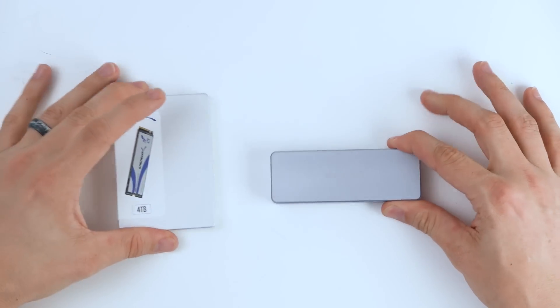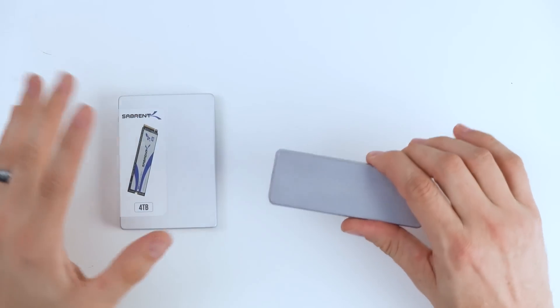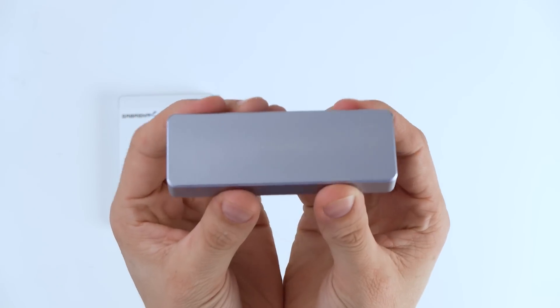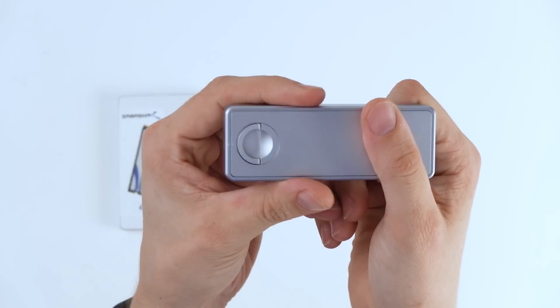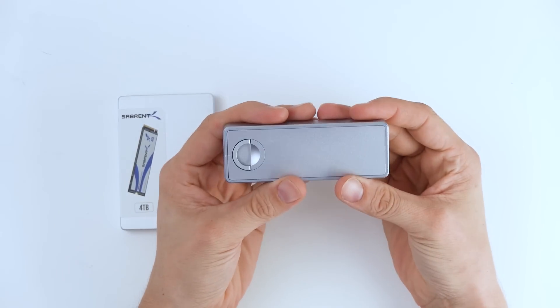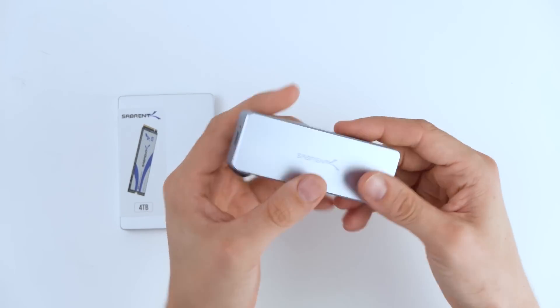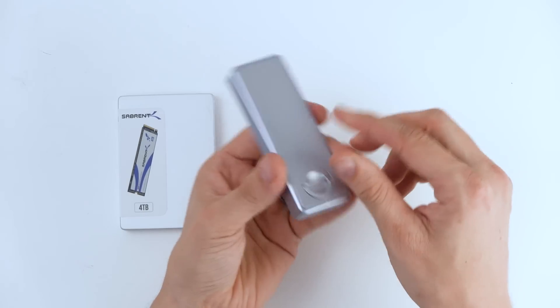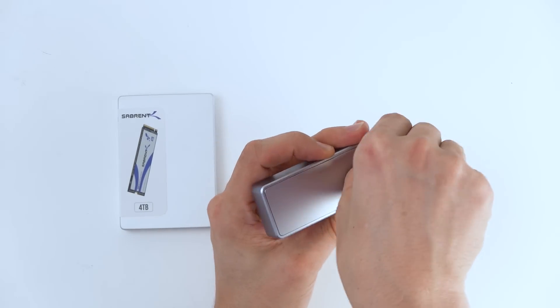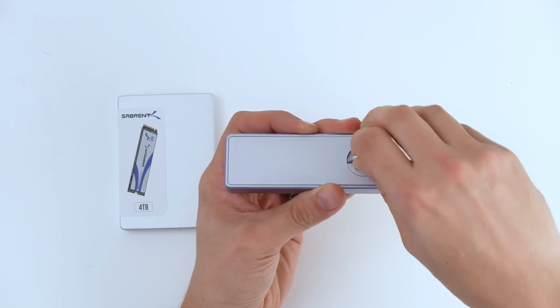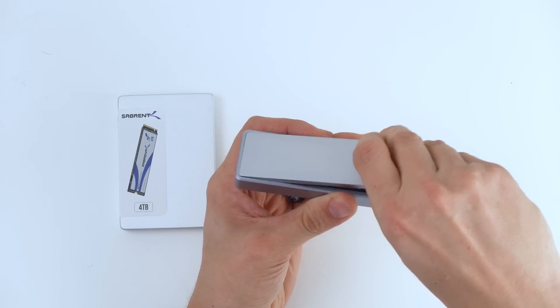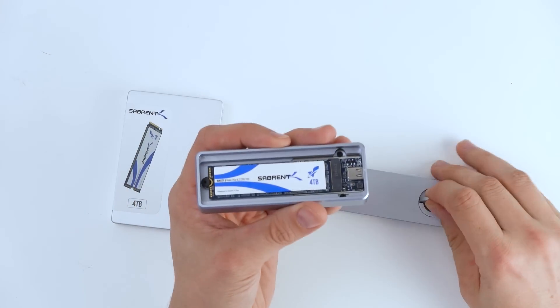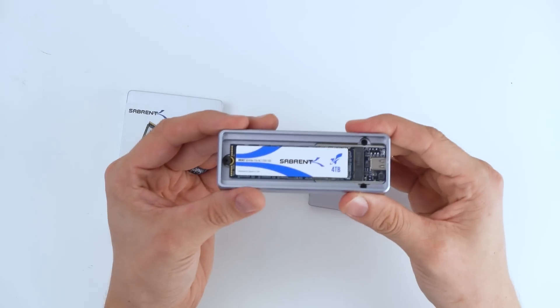So first up, before we even get into installing this, I kind of want to show off Sabrent's tool-less enclosure that they have here, because this is actually the cream of the crop when it comes to making sure that everything is simply set up. So as you can see here on the back, there's this little ring that you pry open, you twist it, and then you take this out. And then bam, the drive lies underneath.